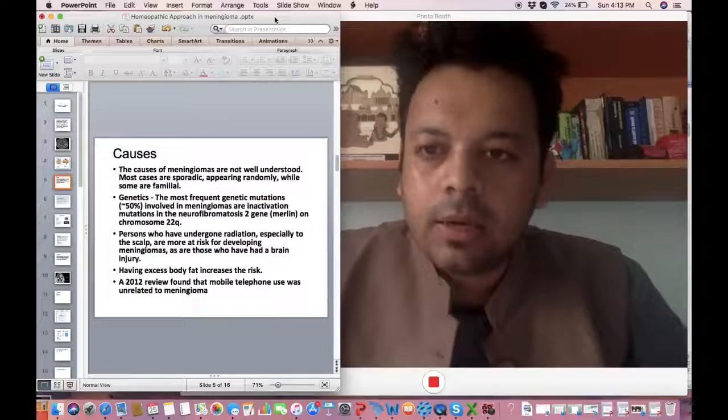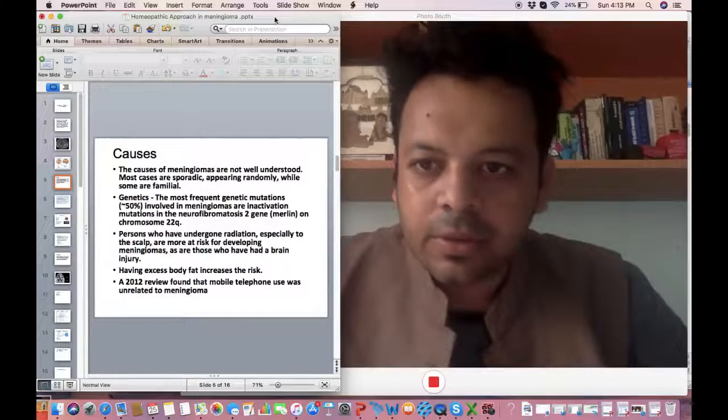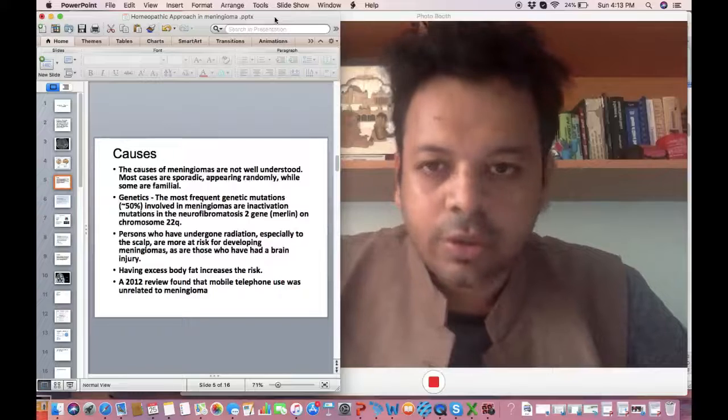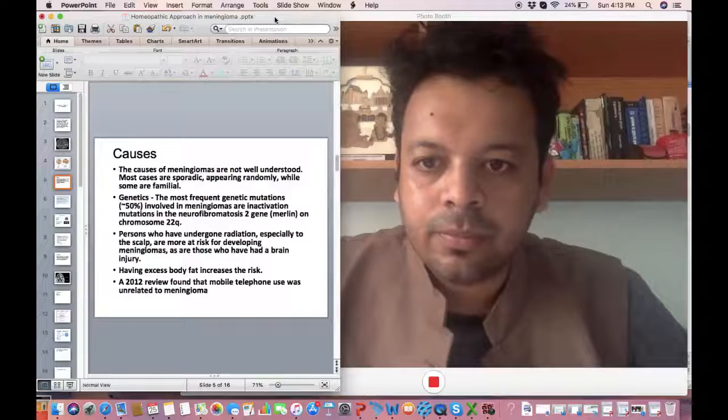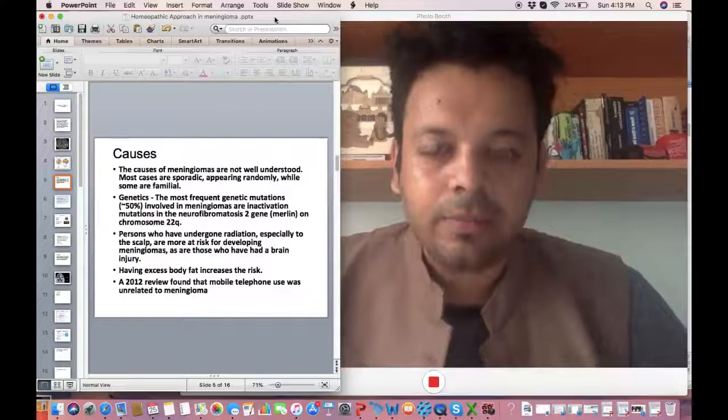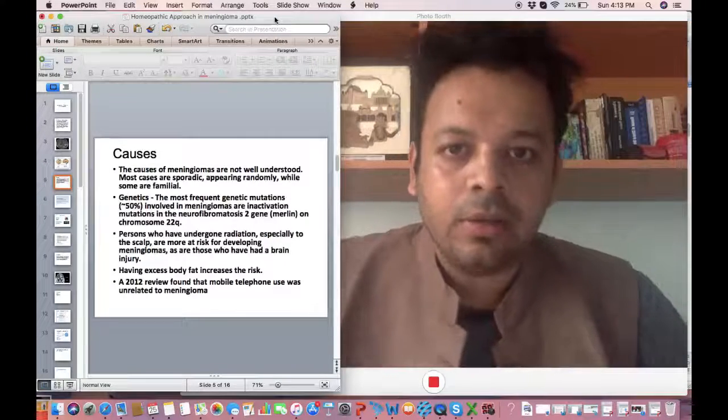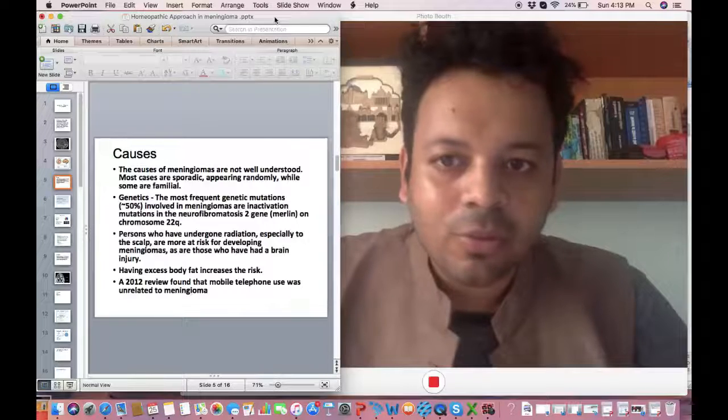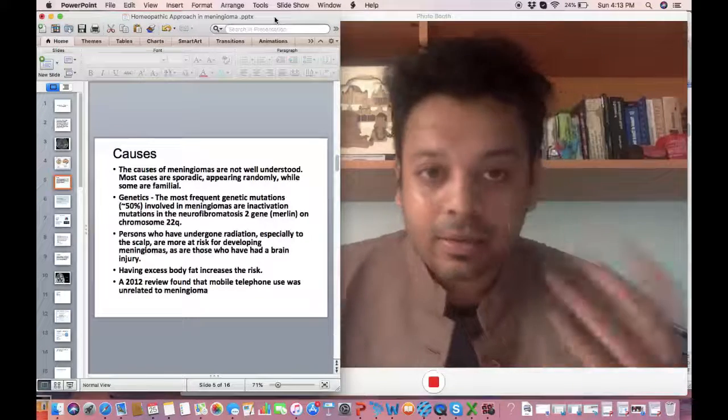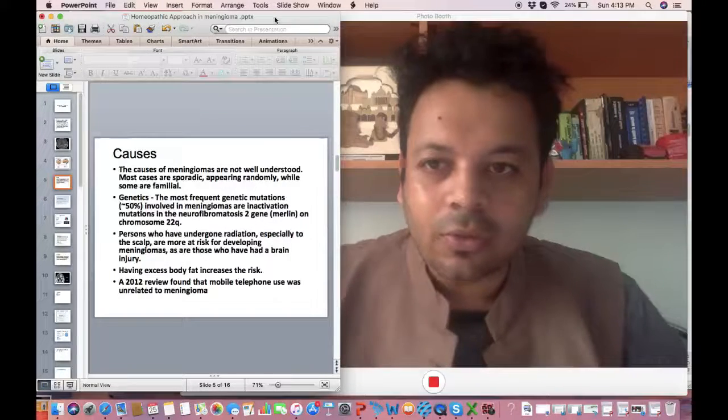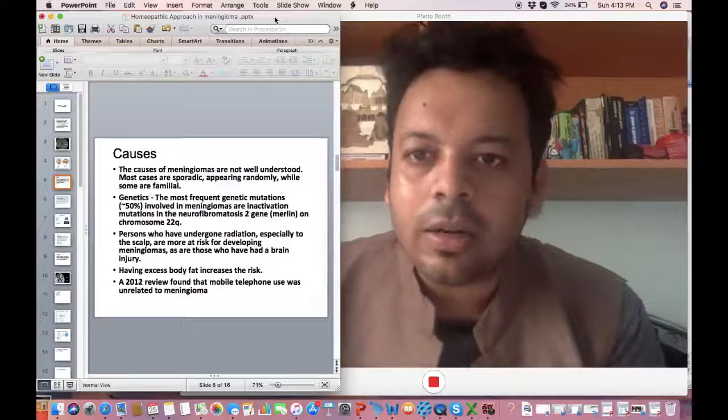Well what are the main reasons for it? To be totally honest with you there isn't any clear reason for meningioma, like many other diseases the reasons of which are not clearly known.